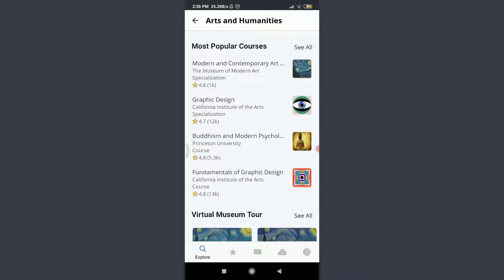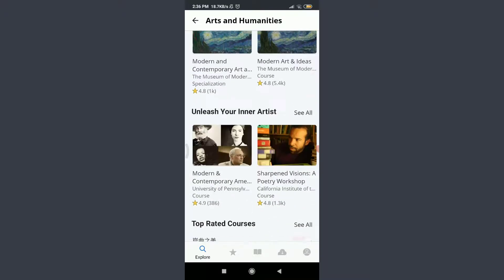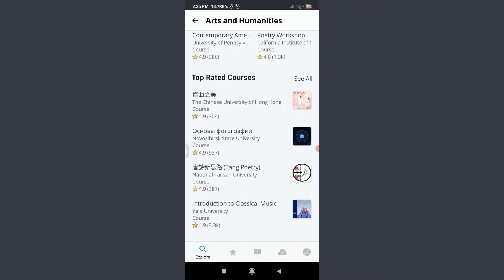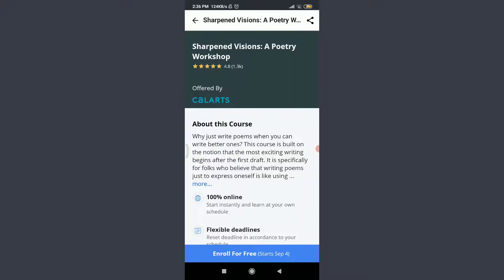You can see that here are some of the courses I really want to learn about. Sharpened Vision Poetry Workshop. It has 4.8 stars. I'm going to tap on it.